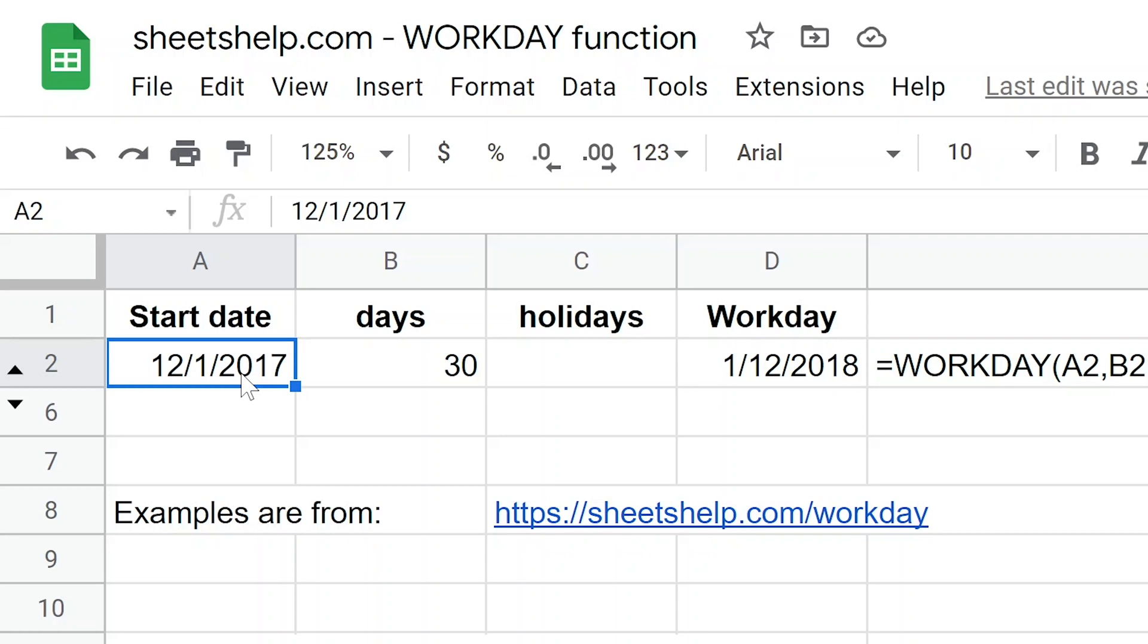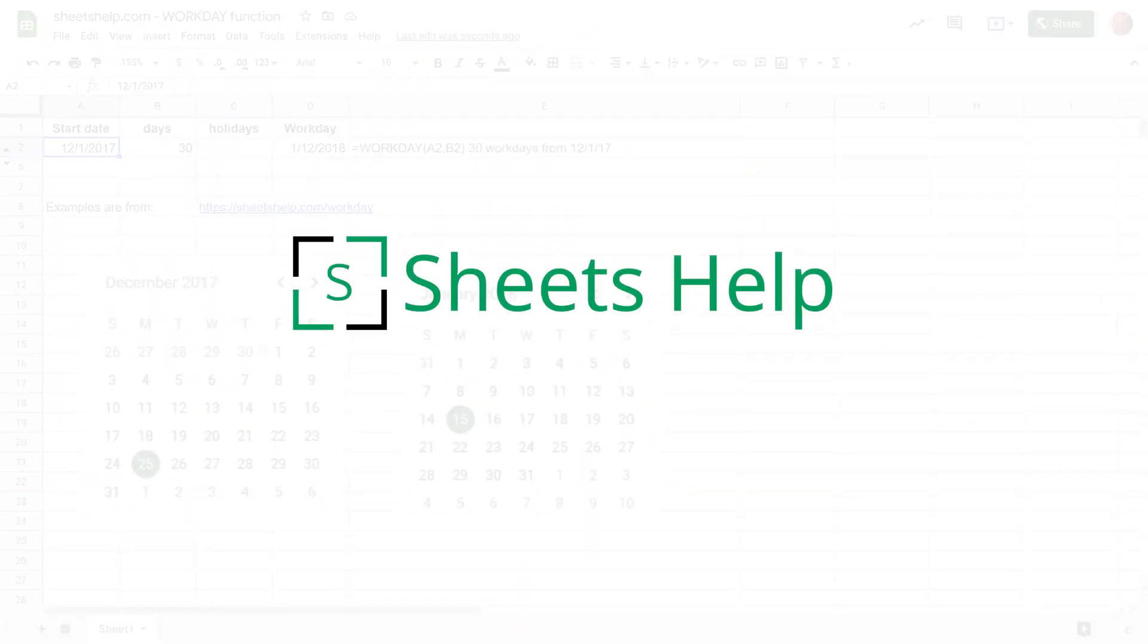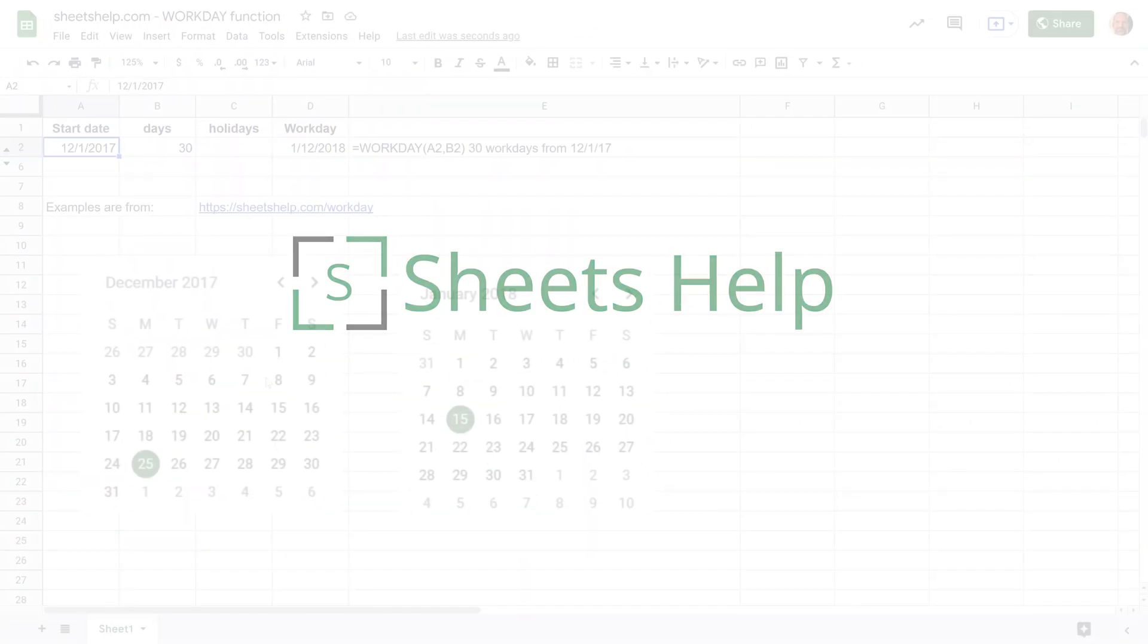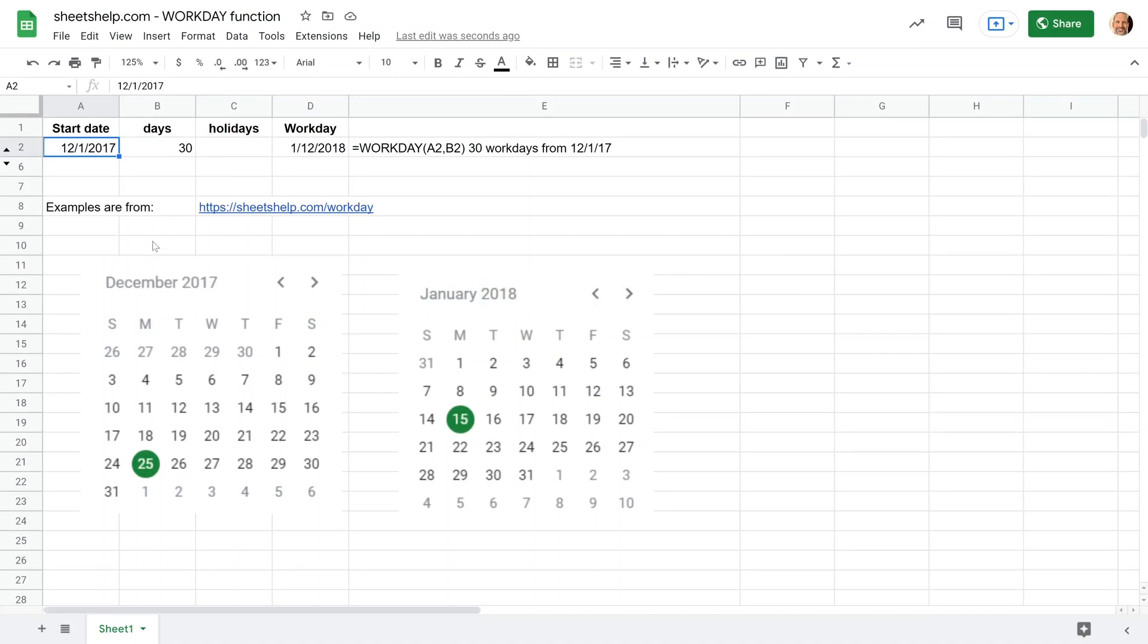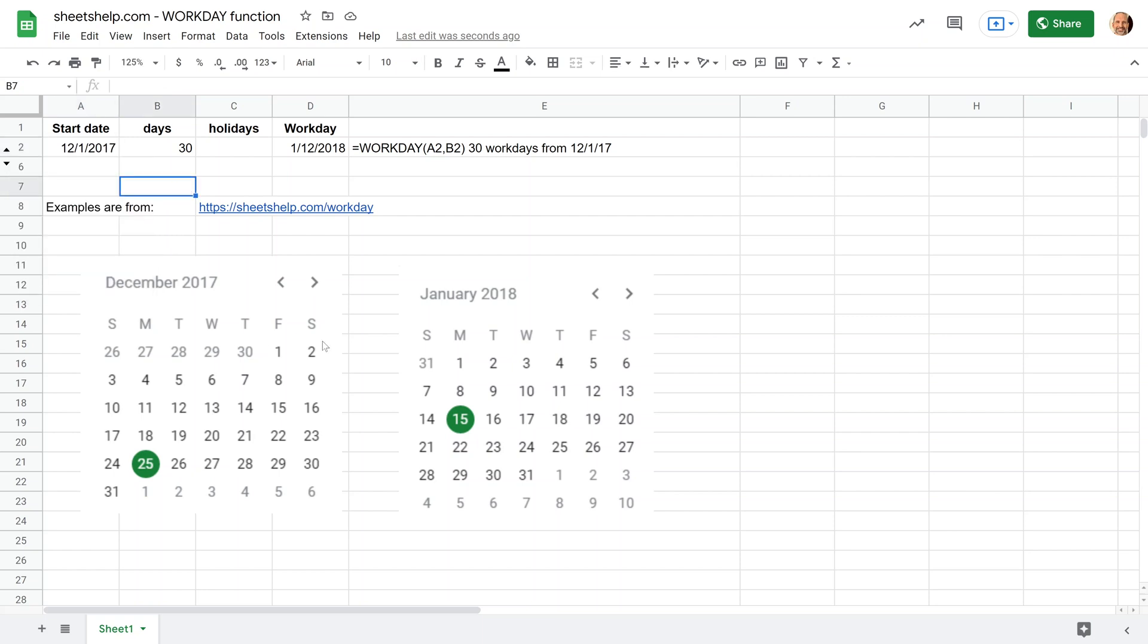Let's say we want to find out what day is 30 work days after December 1st. So I copy and pasted the calendars here, and I got these just when you double click in a cell that has a valid date, they'll pop up in Google Sheets. But I copy and pasted two of them because this spans two months.